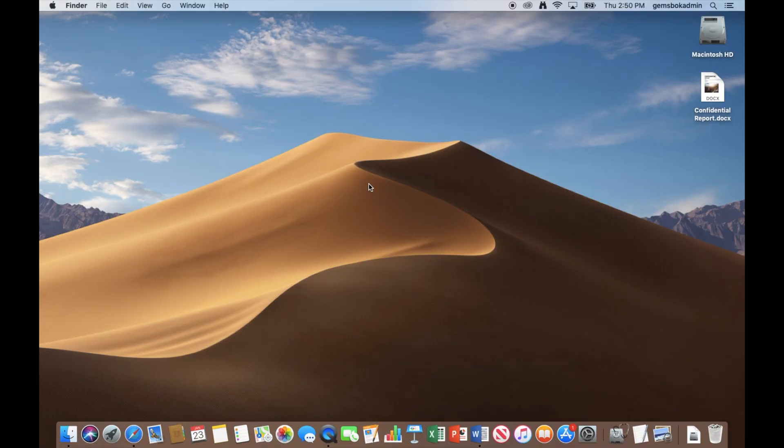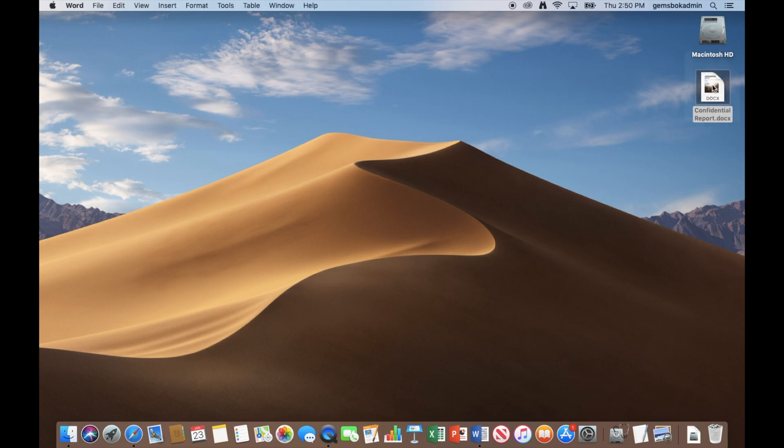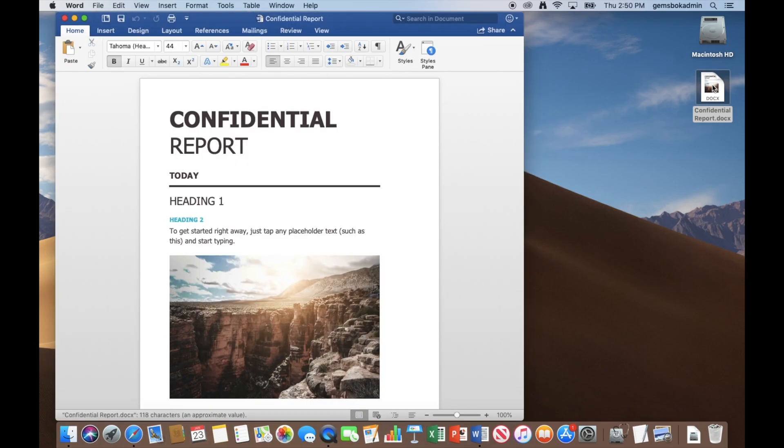Welcome to Tips and Tricks. Today we're going to show you how to create a secure PDF from a Microsoft Word document. Now here we have a Microsoft Word document saved on the desktop. We'll just double click to open that up.